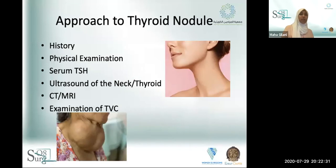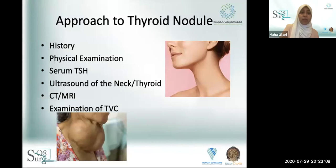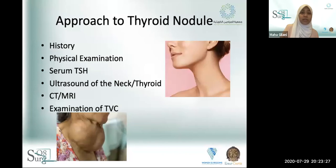Approach to a thyroid nodule: whether it's an obvious or subtle presentation, the approach is similar. Always start with a focused thyroid-related history — ask about hypo- or hyperthyroid function, duration of illness, rapid growth, and risk factors. Risk factors include family history of thyroid carcinoma, pheochromocytoma, and syndromes associated with thyroid carcinoma. Physical examination should be head-to-toe with focus on the thyroid and cervical lymphadenopathy.